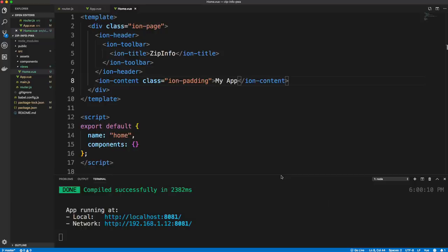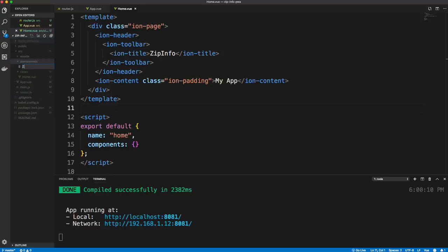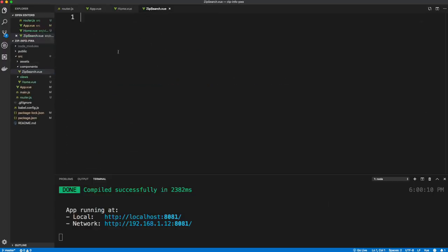We're going to have three main components: ZipSearch (the search form), ZipInfo (to display the data), and ClearInfo (a button to clear the state). The service worker and progressive web app stuff comes at the end, after we build the functional component. Let's start with the ZipSearch component — create components/zip-search.vue.